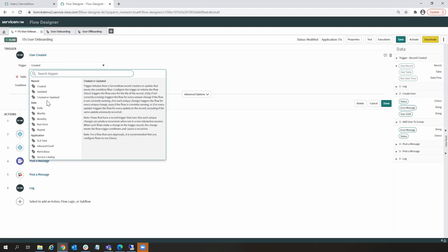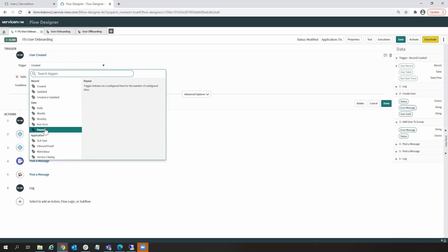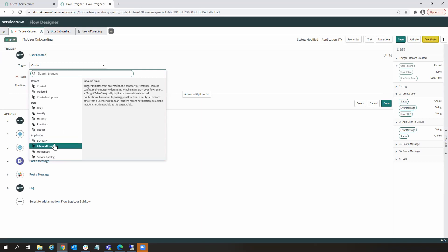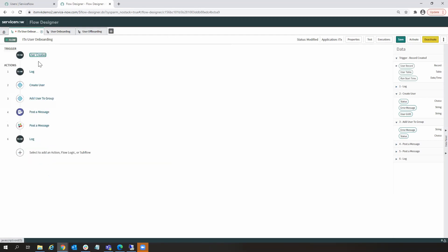We could have also done other types of triggers, like a record being updated. We could trigger off workflows on a specific date or schedule. And we can also trigger them in response to external application actions, like a service catalog, application event, or an inbound email, for example. So this is our trigger in this case, a user is created.